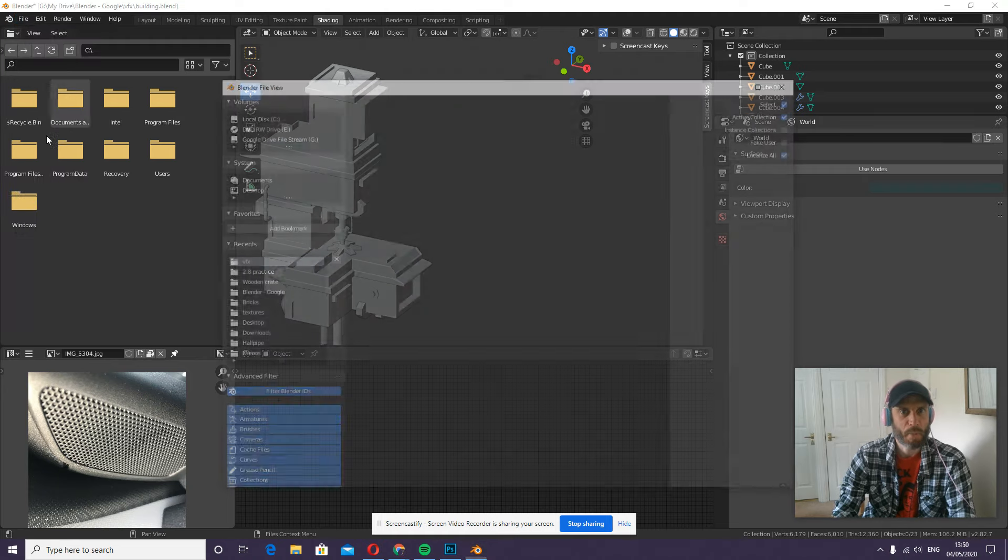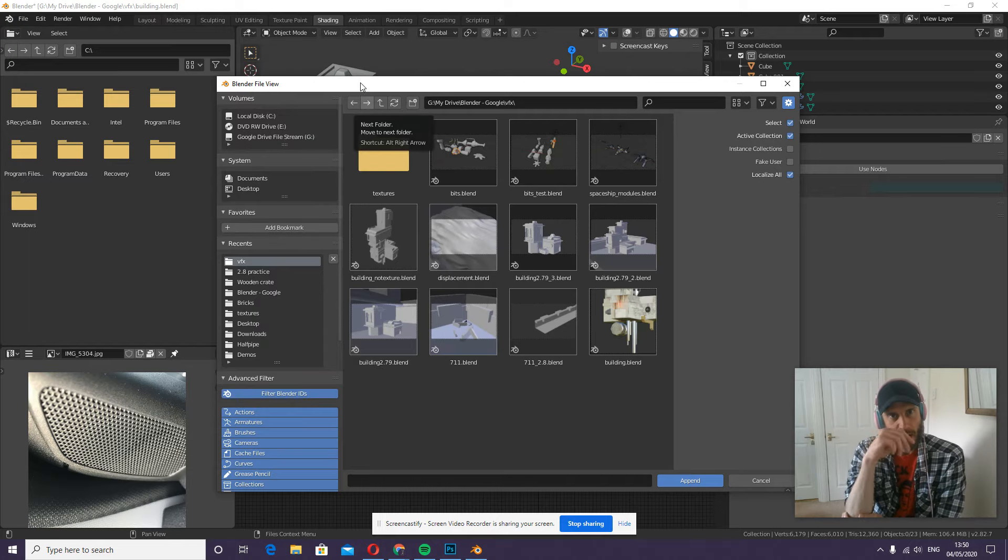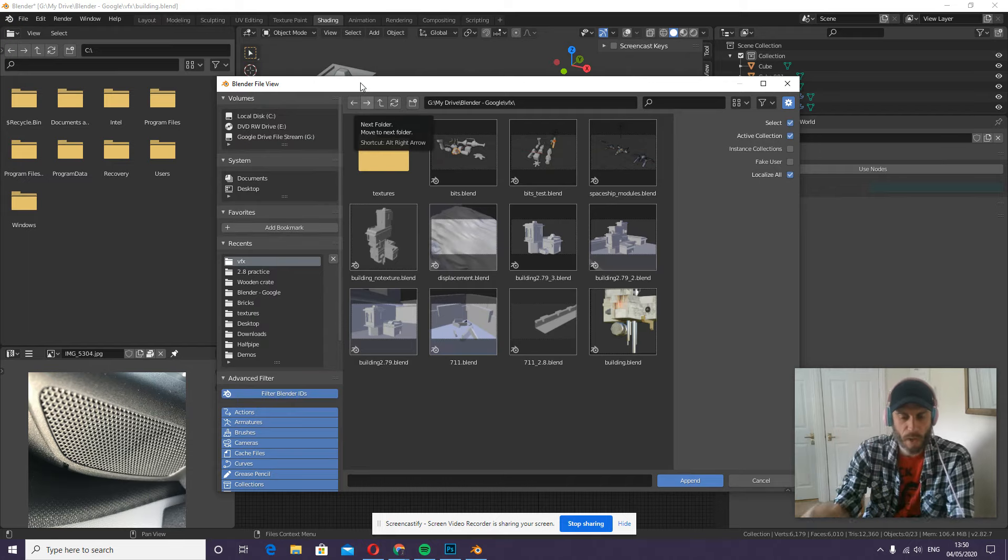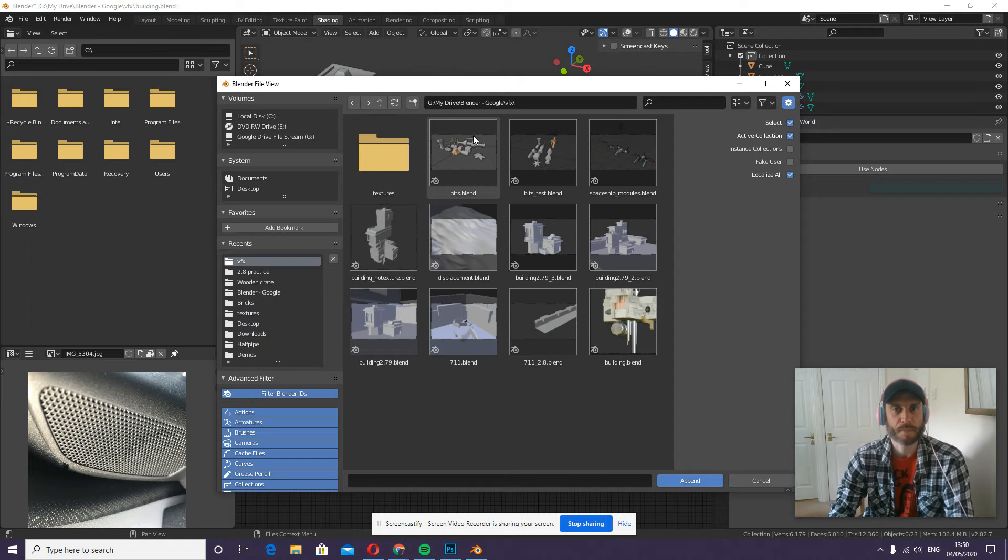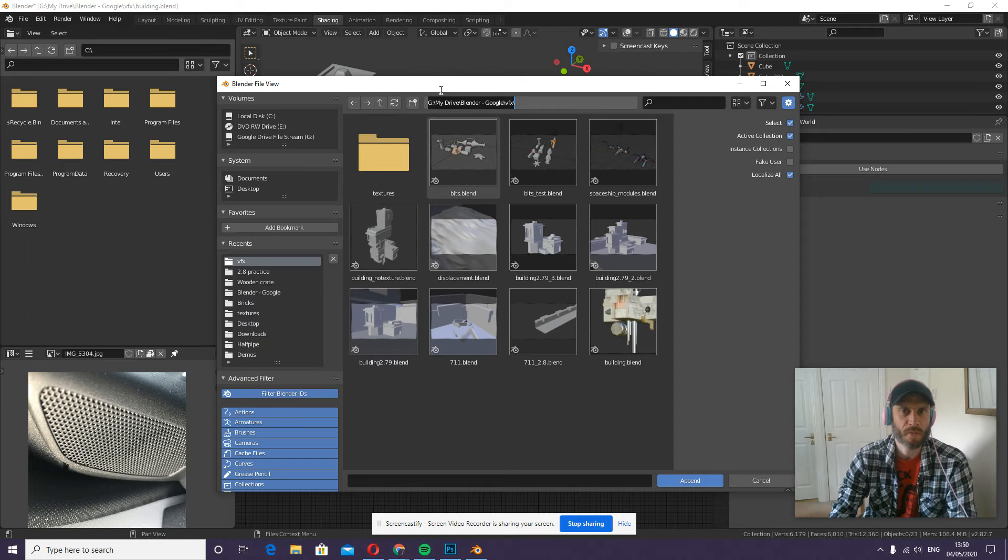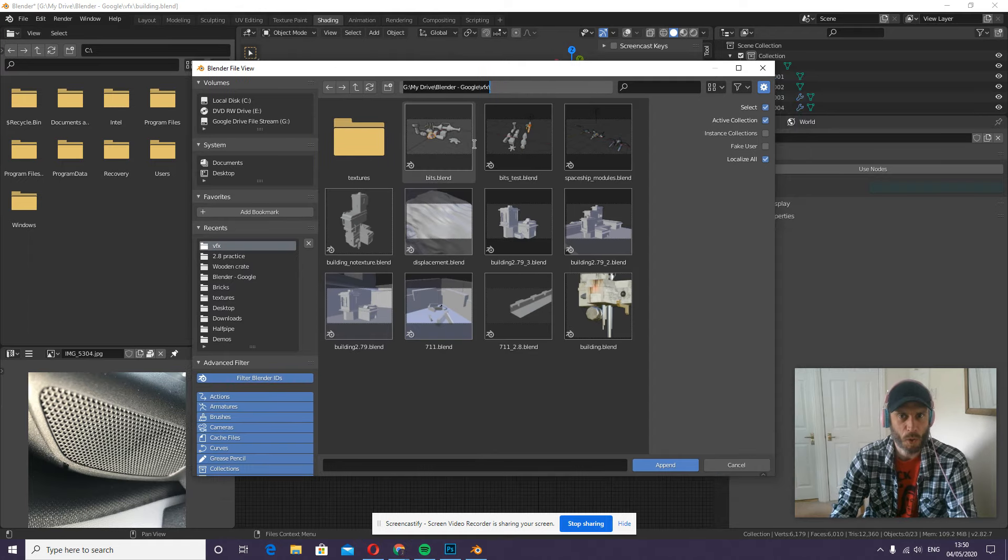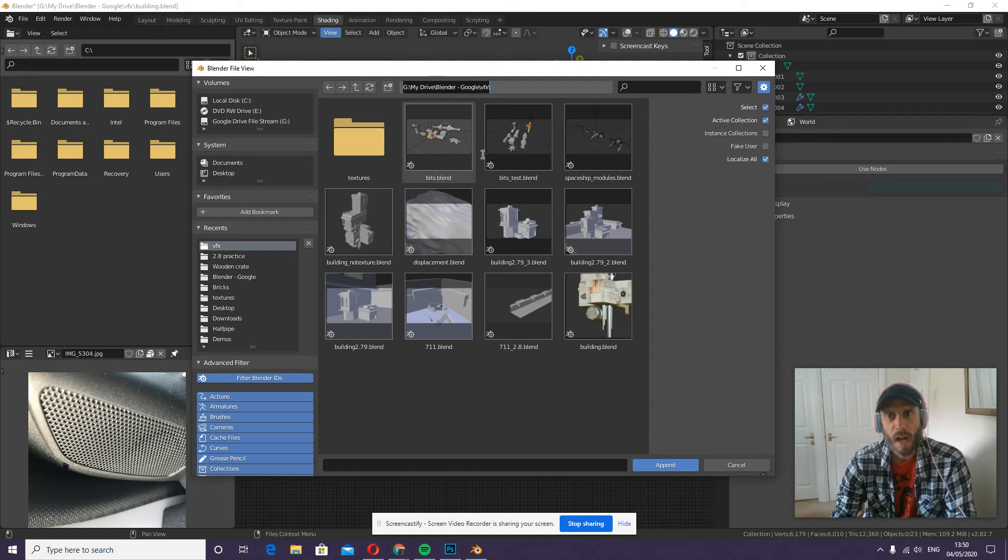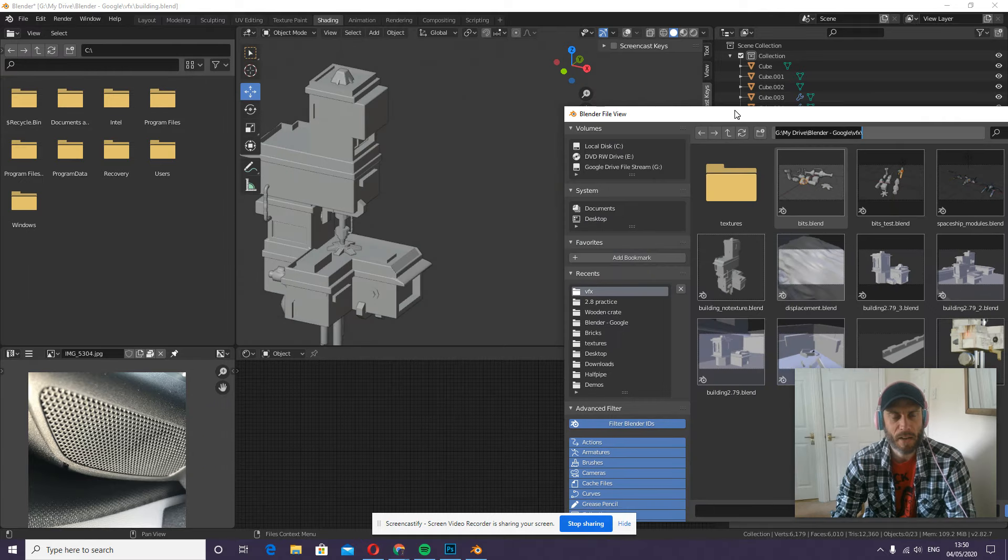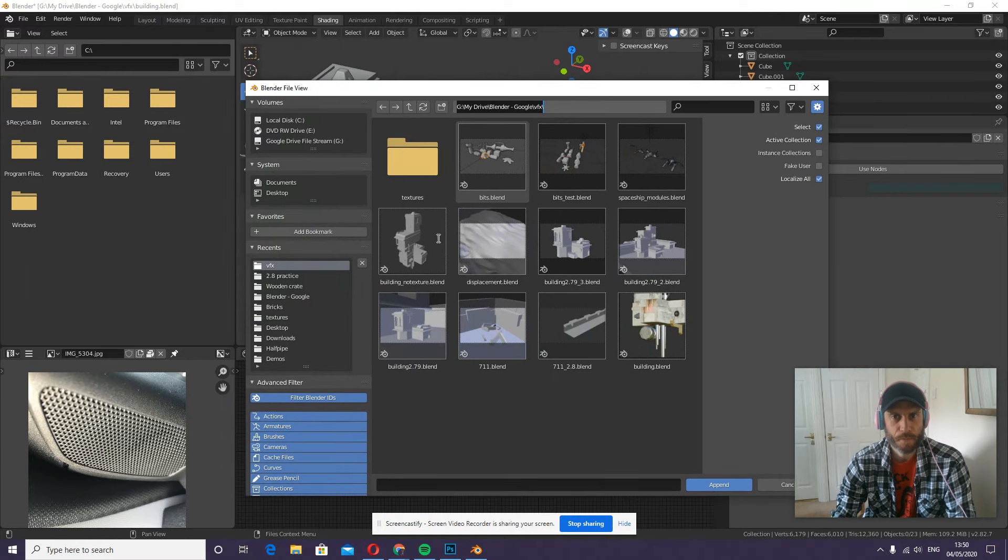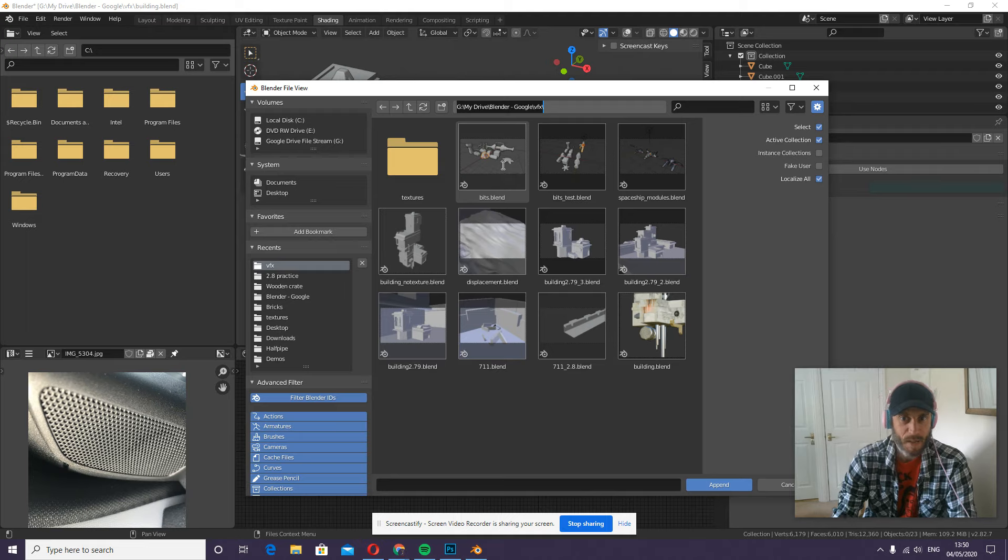The video where I was making these assets using a couple of modifiers, and obviously the footage was sped up a little bit, and it might have been quite tricky to follow. So you file append in the file you want to add the objects to, find the file that has the bits and pieces in it. In my case, it's this bits.blend, so I can just double-click.